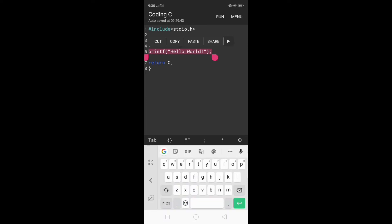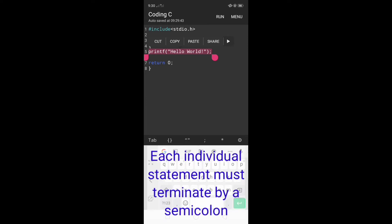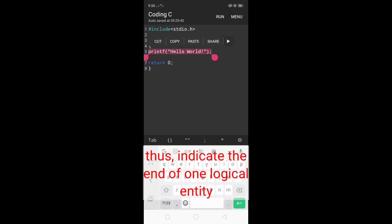As discussed earlier, each individual statement must end with a semicolon. This indicates the end of one logical entity.